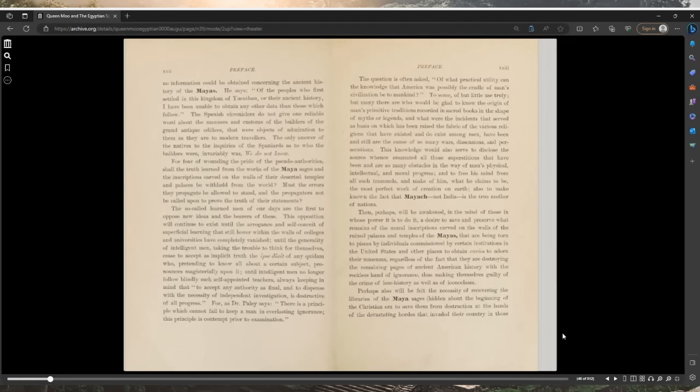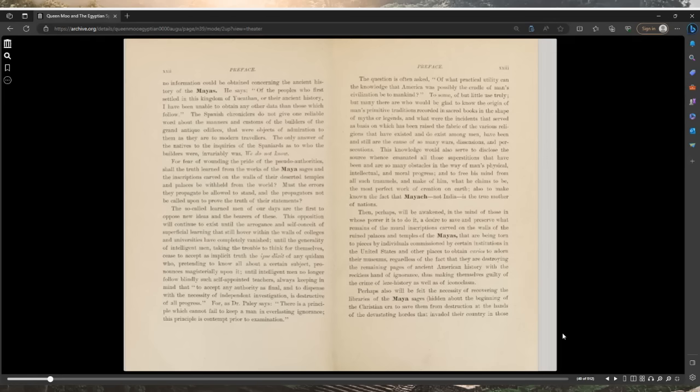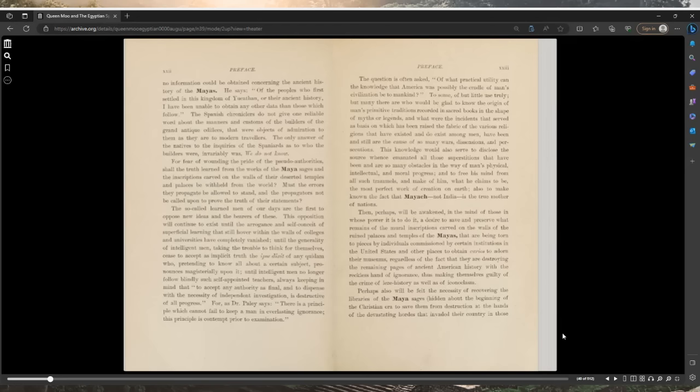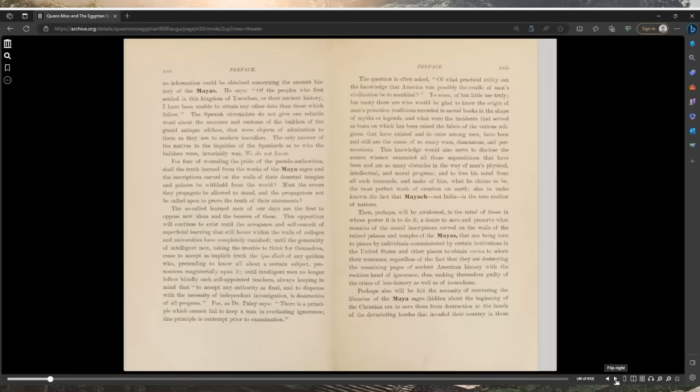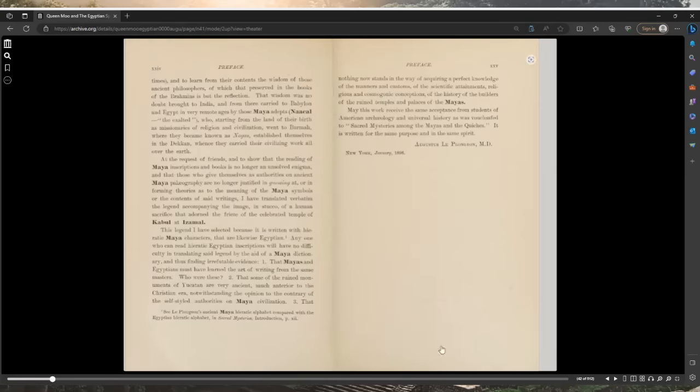Then perhaps will be awakened a desire to save and preserve what remains of the mural inscriptions carved on the walls of the ruined palaces and temples of the Mayas that are being torn to pieces by individuals commissioned by certain institutions in the United States to obtain curios to adorn their museums, regardless of the fact that they are destroying the remaining pages of ancient American history with the reckless hand of ignorance. Perhaps also will be felt the necessity of recovering the libraries of the Maya sages, hidden about the beginnings of the Christian era.